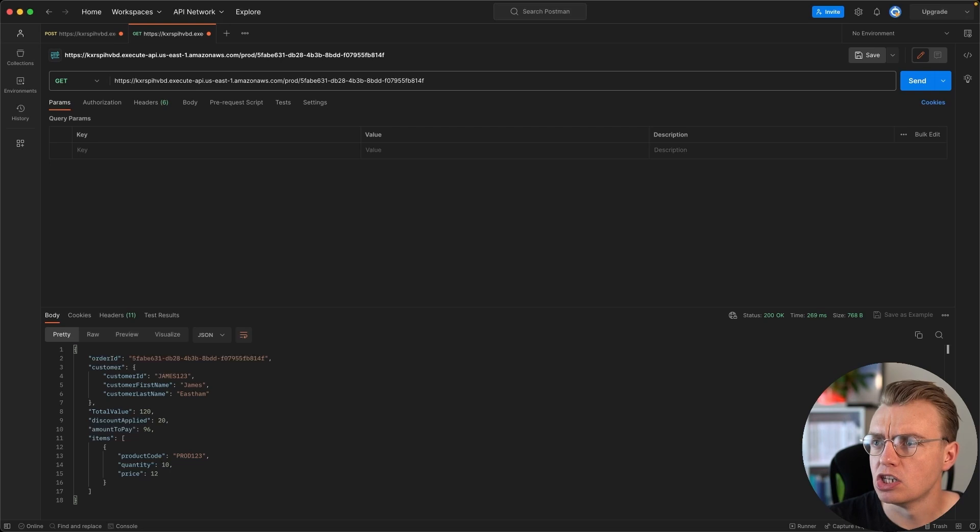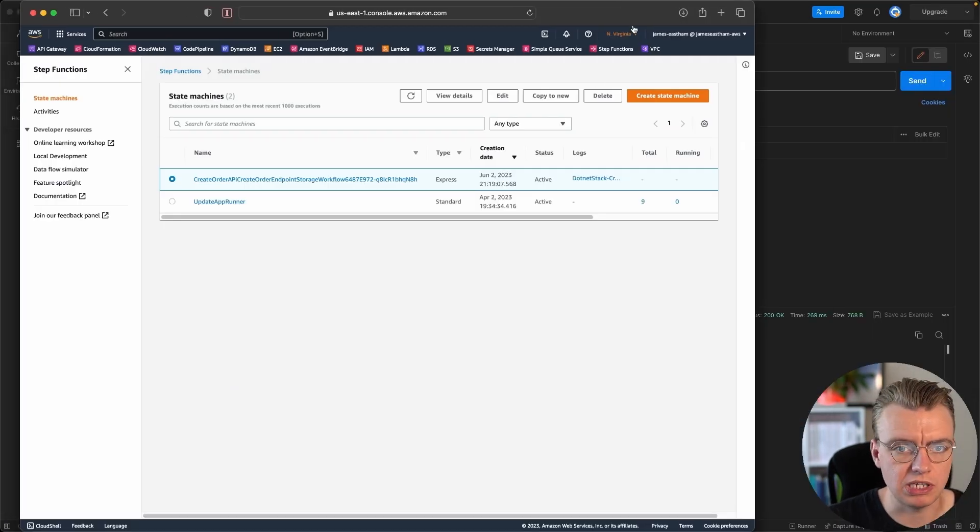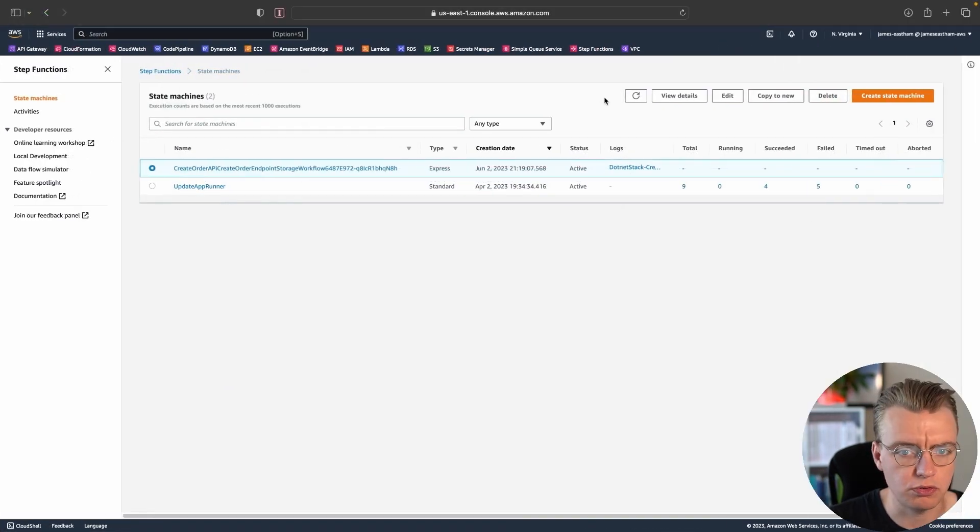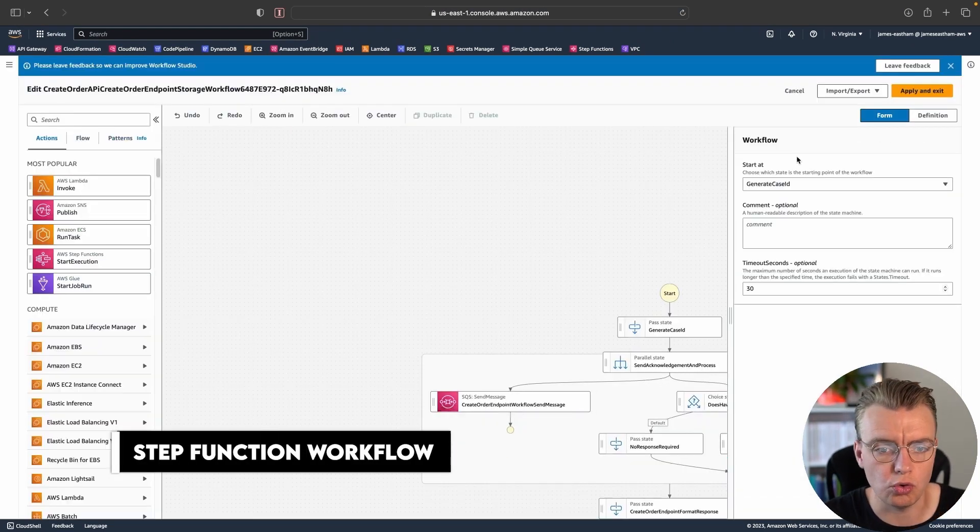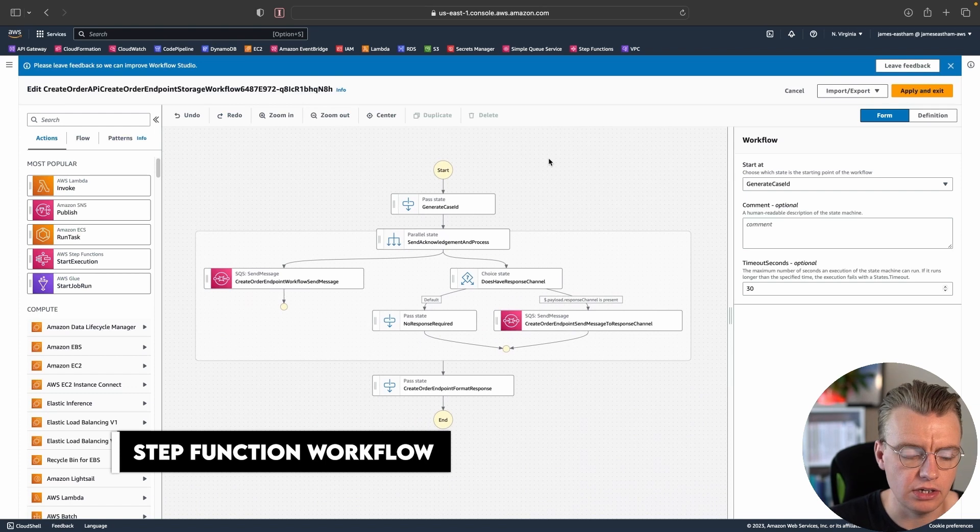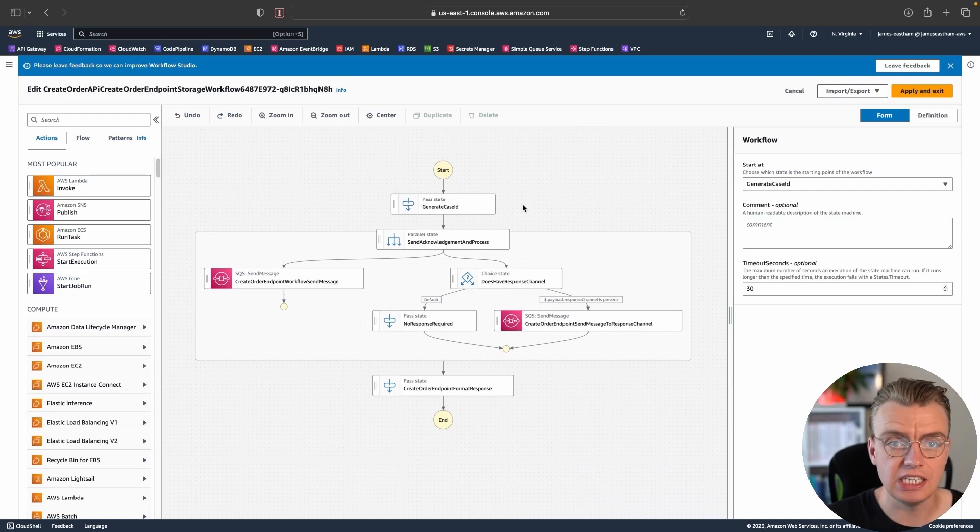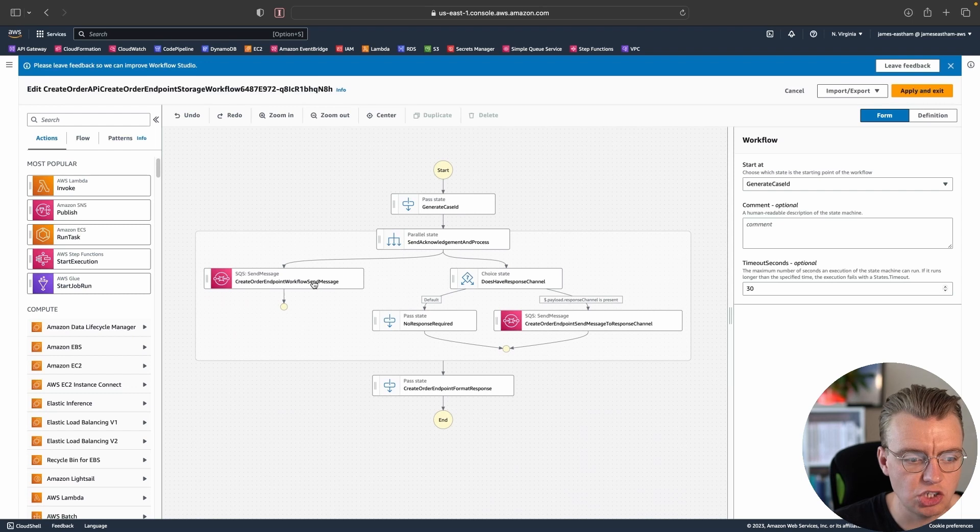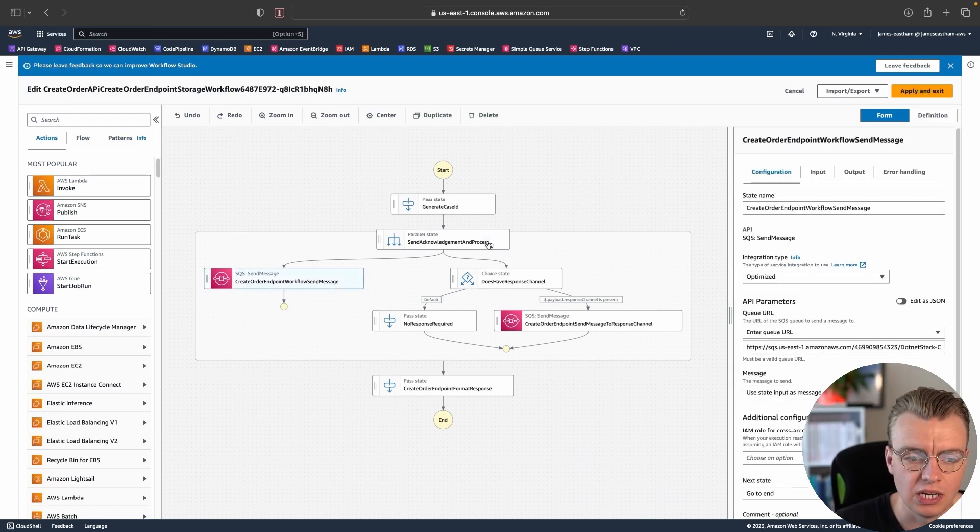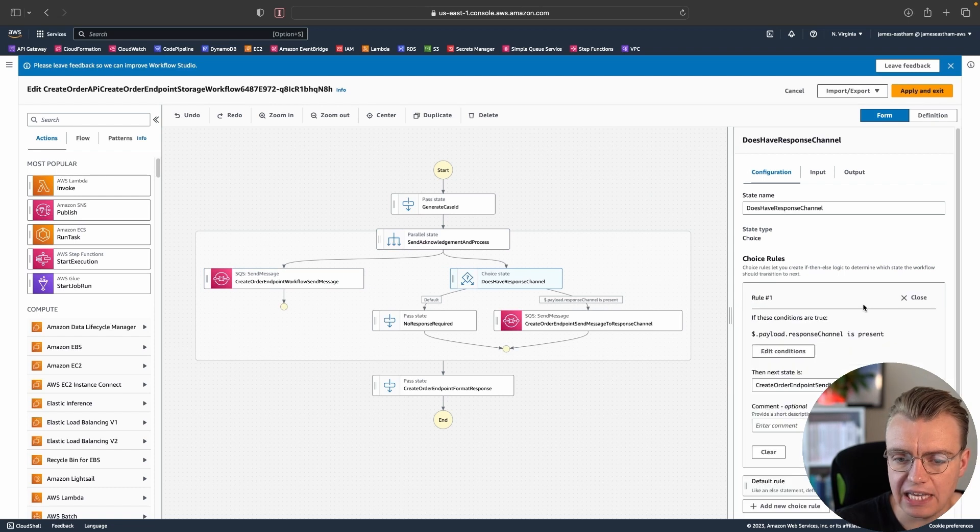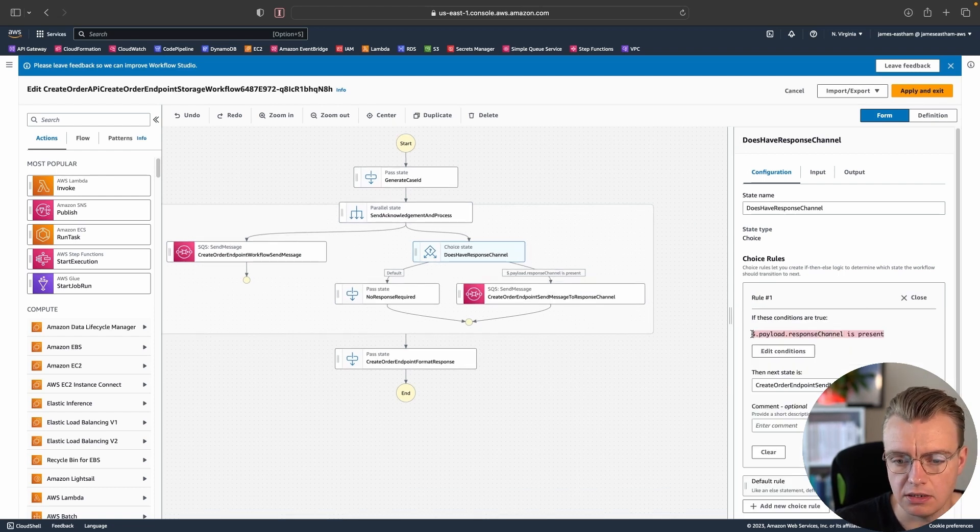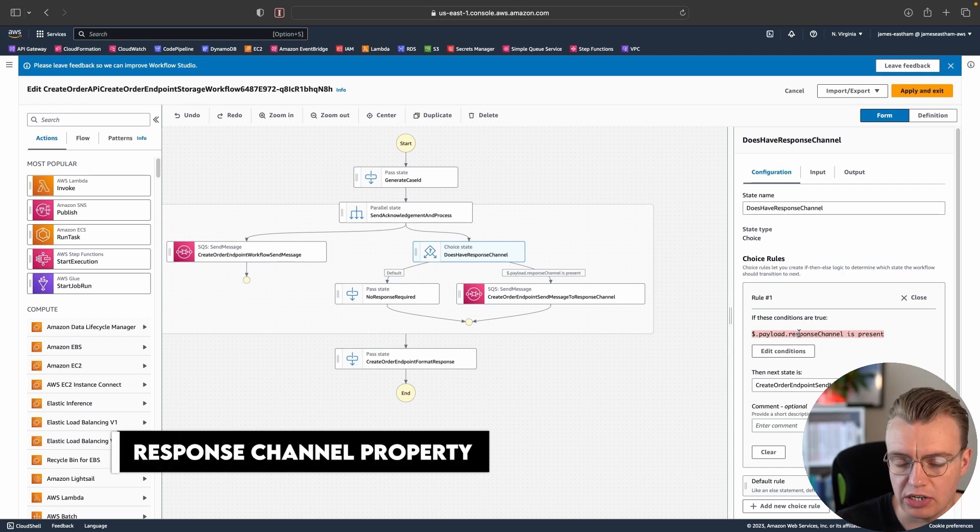If I just bring the AWS console out, the Step Functions workflow that's managing the unique ID generation and the storage of my message into the SQS queue, you can add an additional step to that. As well as sending the message to my create order queue, I'm also going to check if the payload that comes into my API has a response channel property.